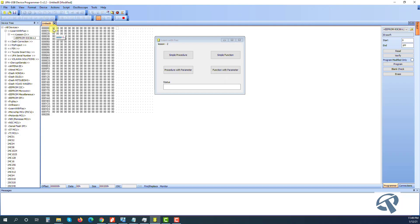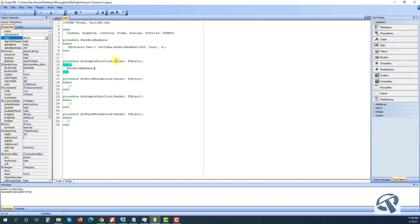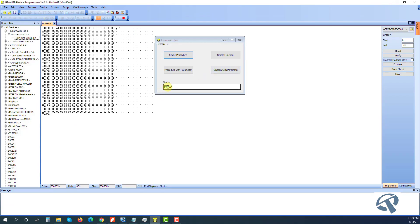Let's run this. I'll write the value FF AA. I click it and I get it. If I make the parameter false, the data will be in the opposite order - the FF and AA will swap. So this is like a swap order.